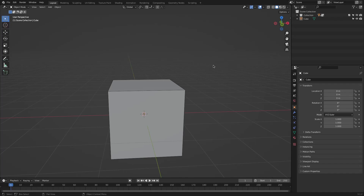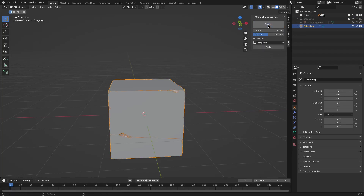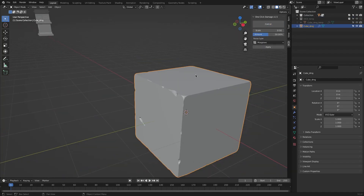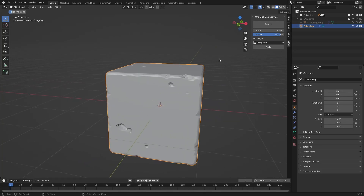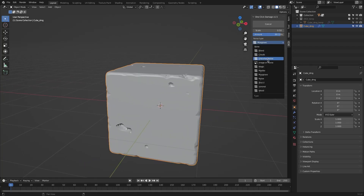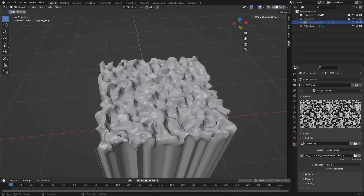Once you install OCD, you can find it in the N panel. Select the object you want, add damage to it, and click Make Damage. By default, the Musgrave texture is used to create the damage, but you can change it to any texture you want — like clouds, Voronoi, wood, magic, and so on. You can even import your own custom textures.